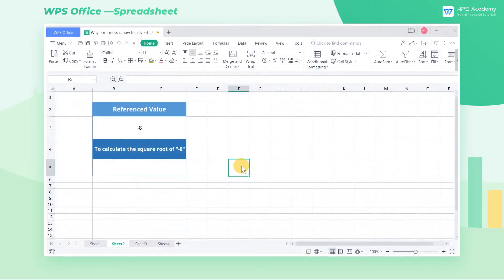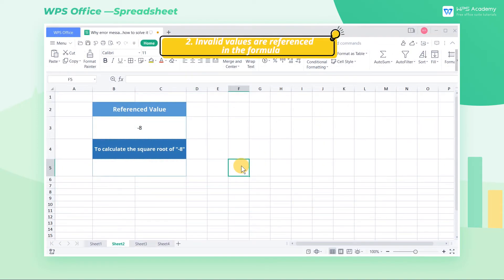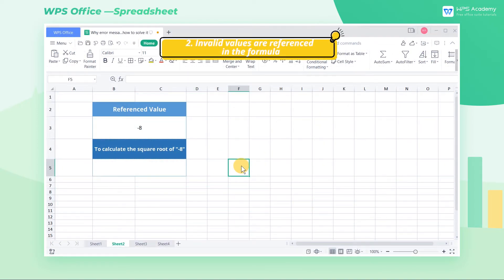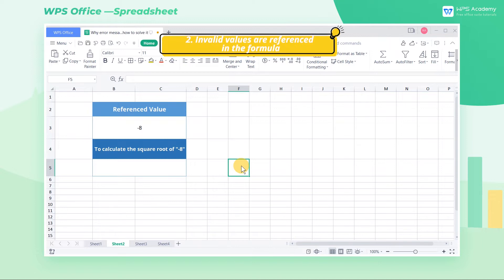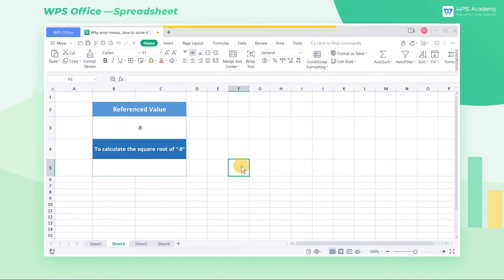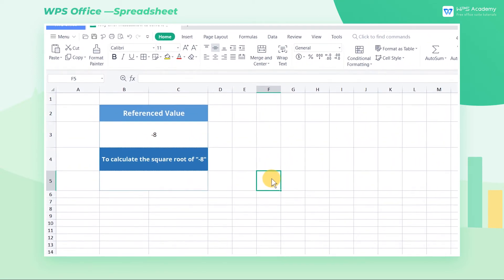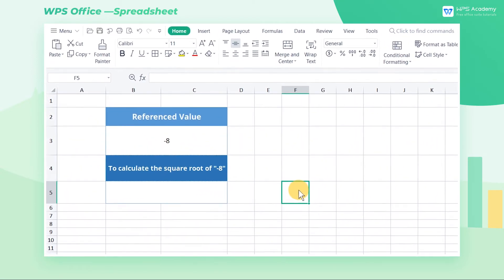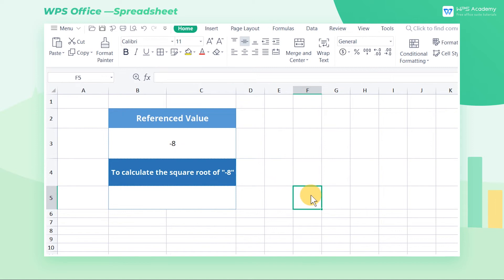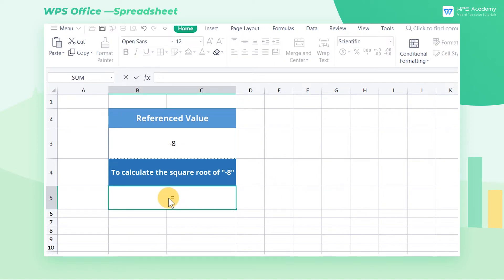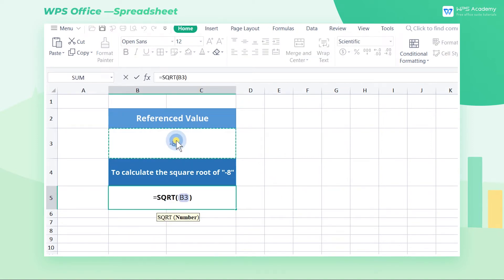2. Invalid values are referenced in the formula. Take this table as an example. To calculate the square root of minus 8, input equals SQRT B3, and press the enter key.